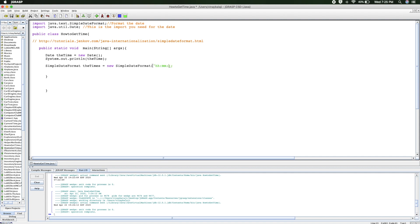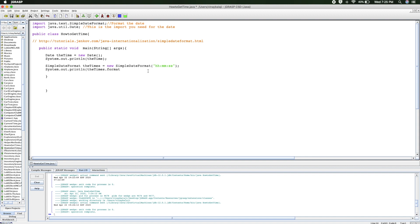And after that, you must be wondering how to print it out. So very similar to our previous date example, we do system.out.println, and then it would be theTimes.format, and then in parenthesis again.